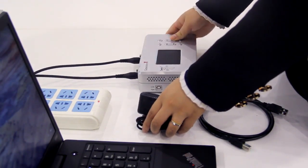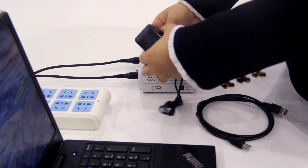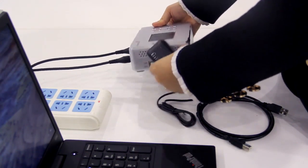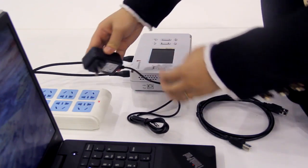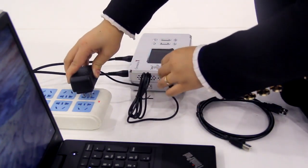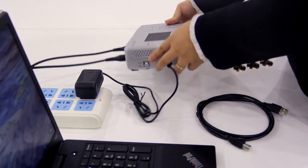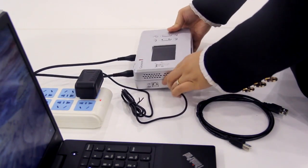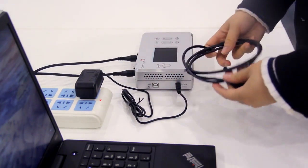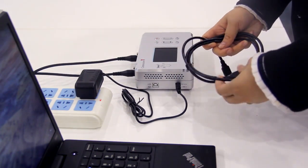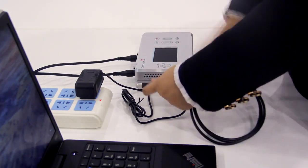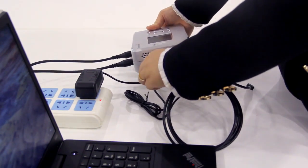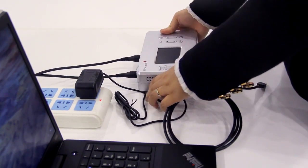We plug the power adapter into Generator X and the other end goes into its power source. Then, we connect USB cable to GX and the computer. Insert the square end into the side of Generator X and the USB end into the computer.